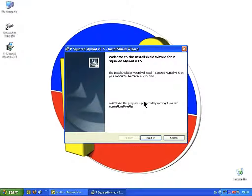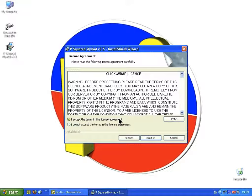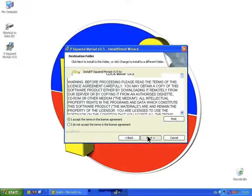This loads up the Myriad Installer. Read through the instructions here and just click Next. Here is the license which you should read through, or you can print it out by clicking on the print icon. Once you're happy with the license, click on 'I accept the terms' and click Next.